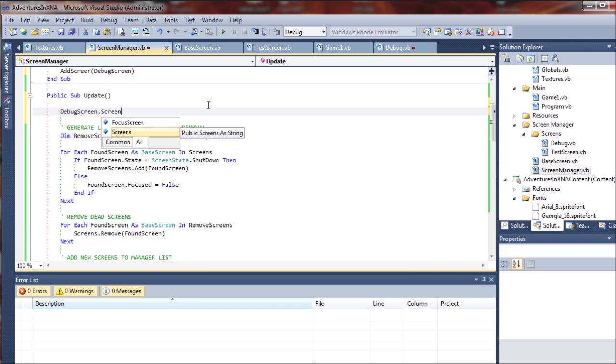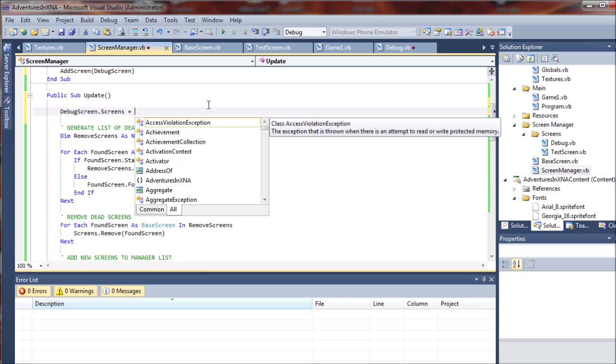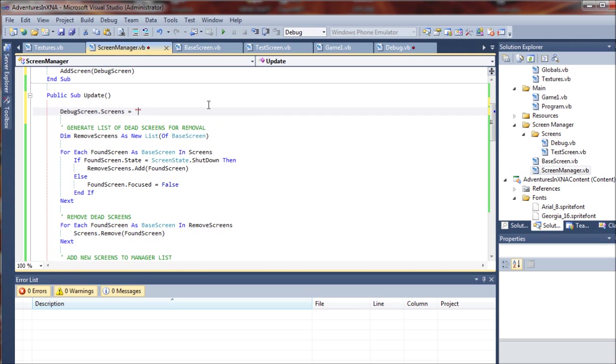Remember, that's the text string that we created and formatted in the debug screen. And this is going to display screens. And then this will be appended to as the screens change throughout the game.